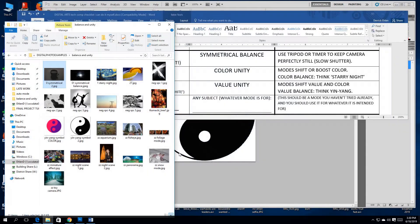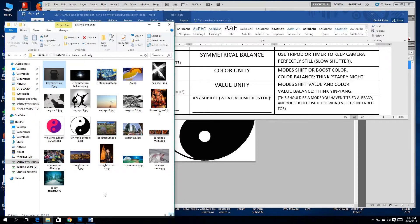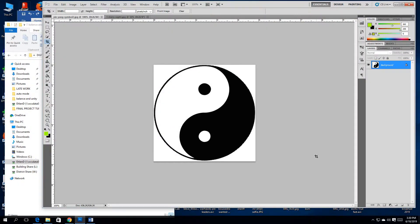Balance will bleed into unity. Unity means the entire composition locks together. Nothing feels out of place. Everything belongs. Nothing is isolated. And anything that happens, happens elsewhere. There's an echo of anything you see happening somewhere else in the frame.